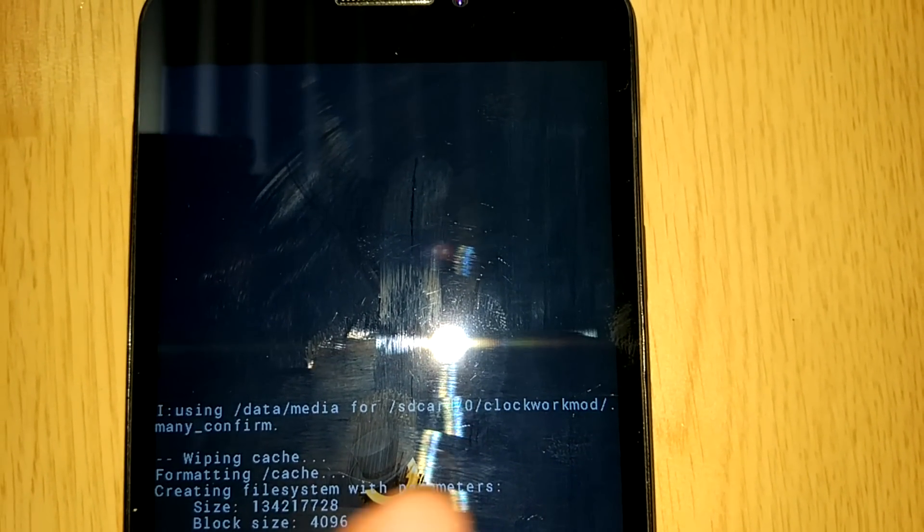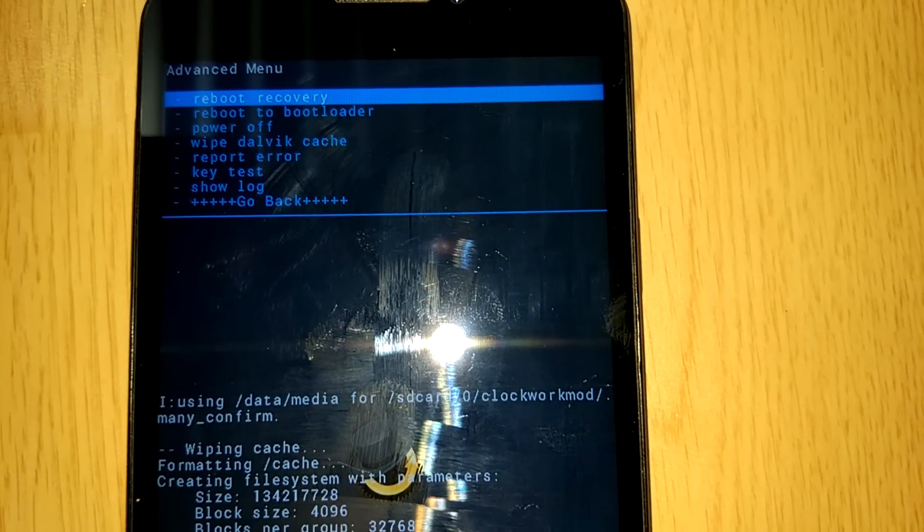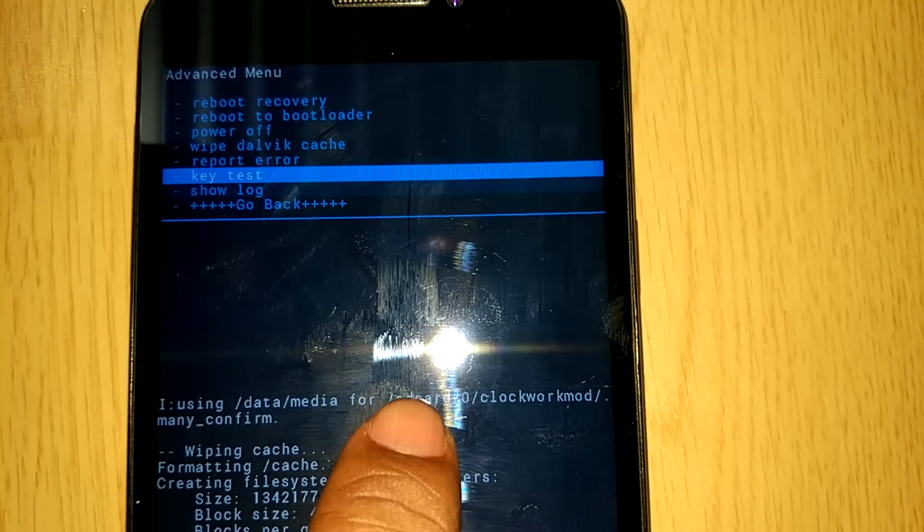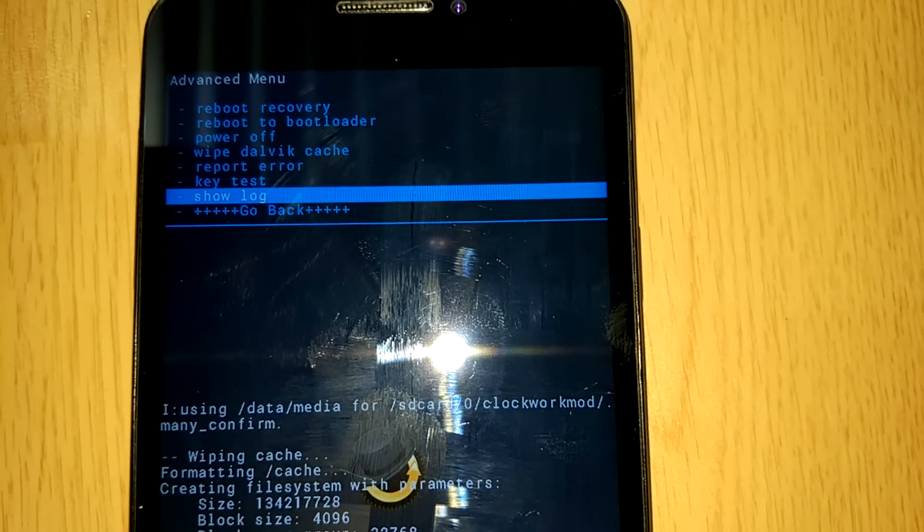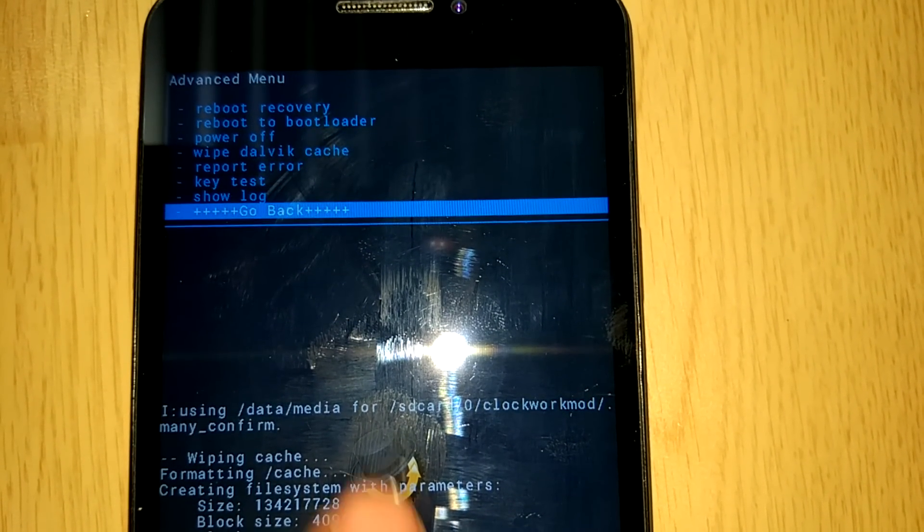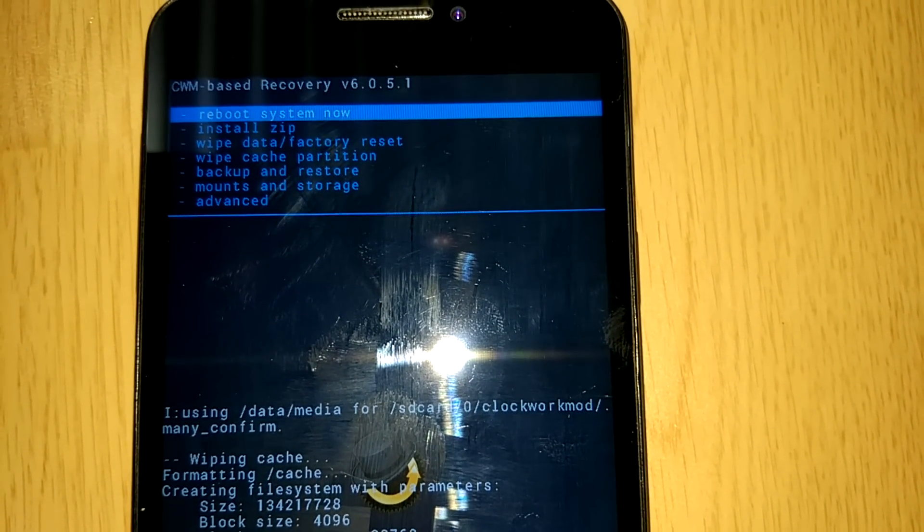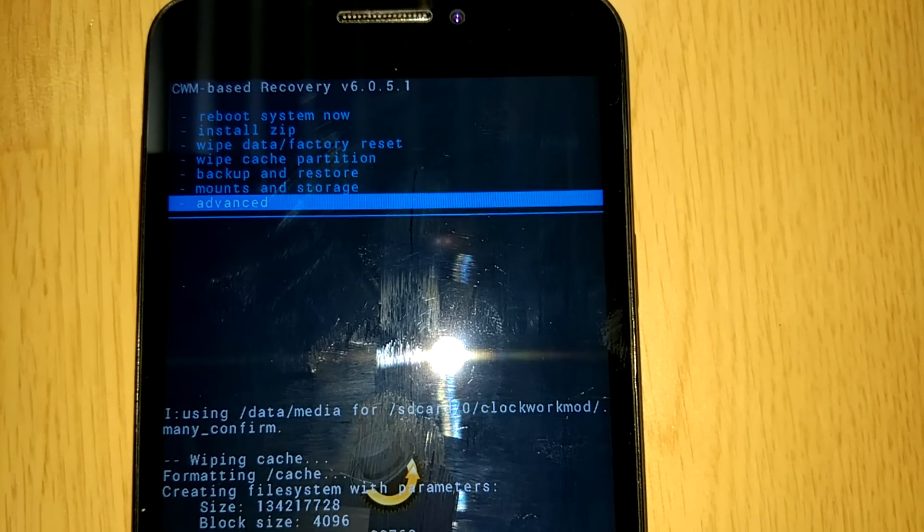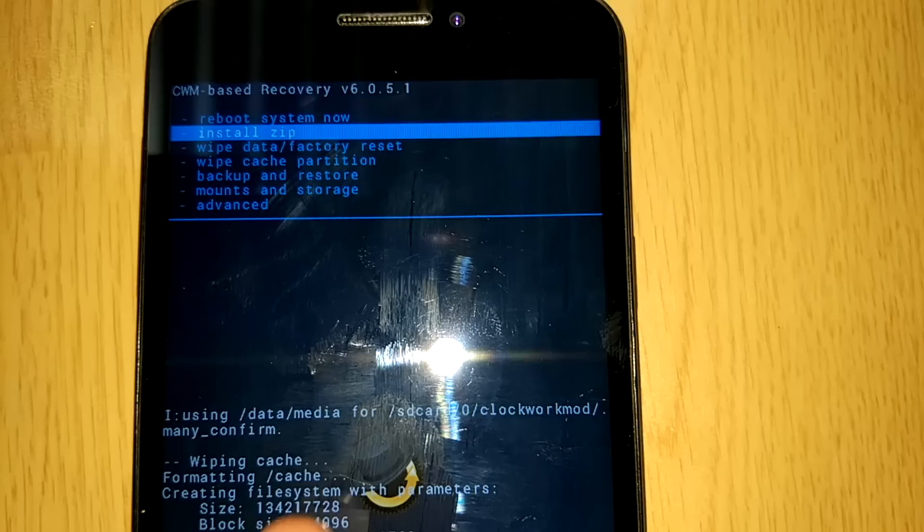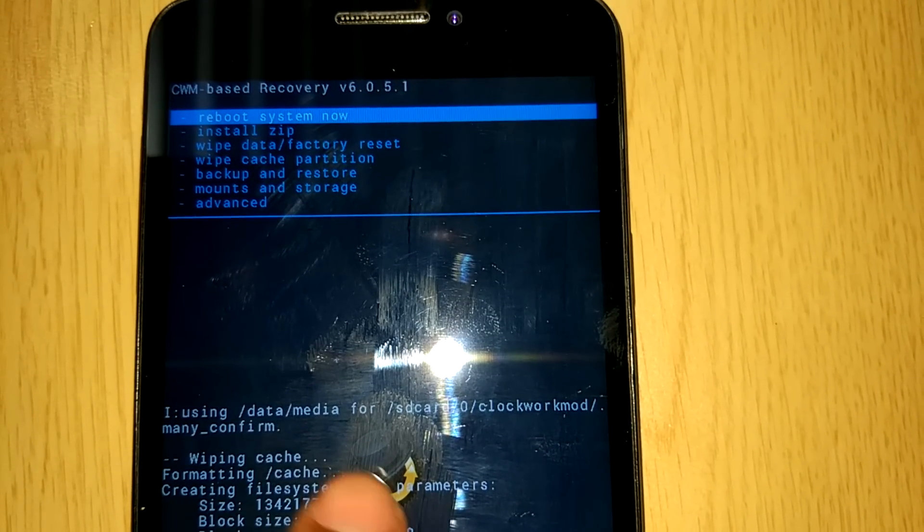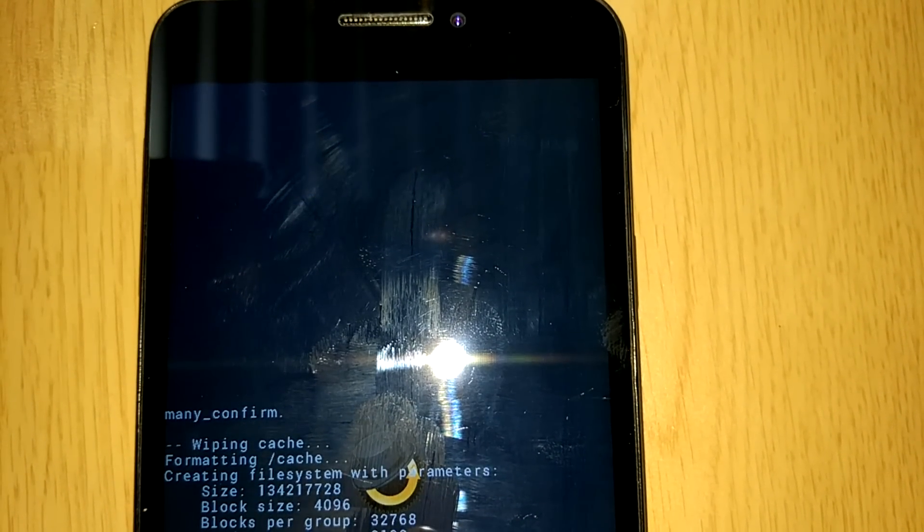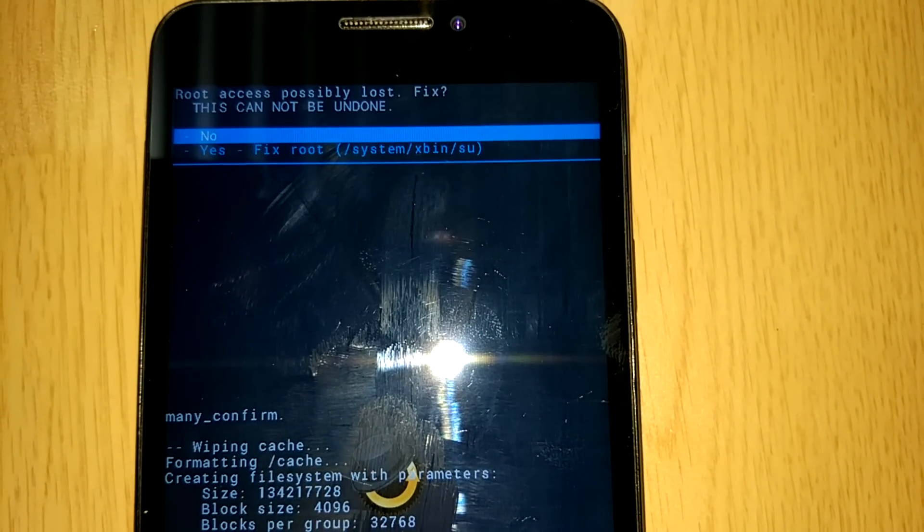Here is that. Now we will reboot our device. And swipe right. Fix root.